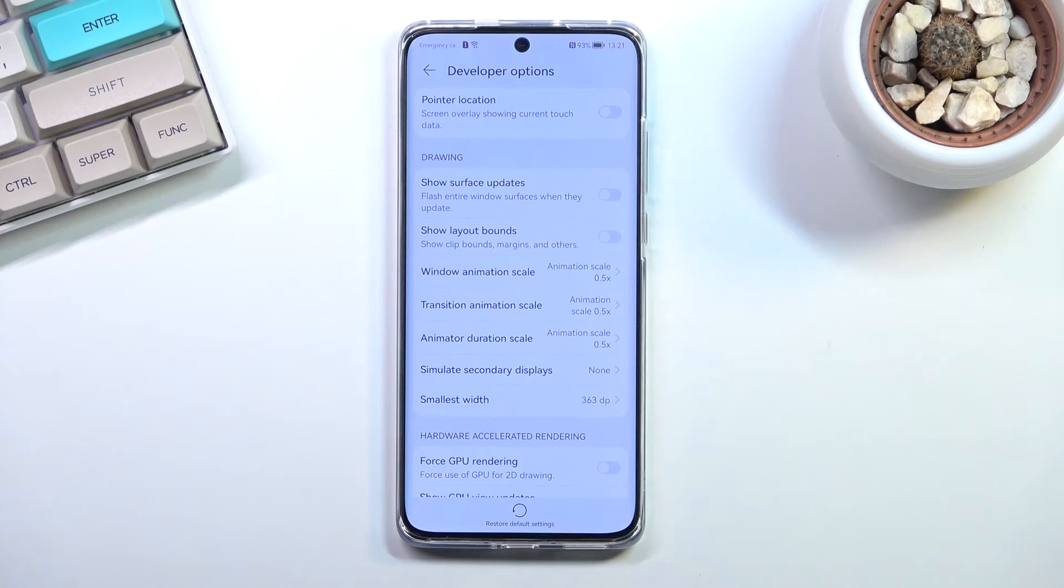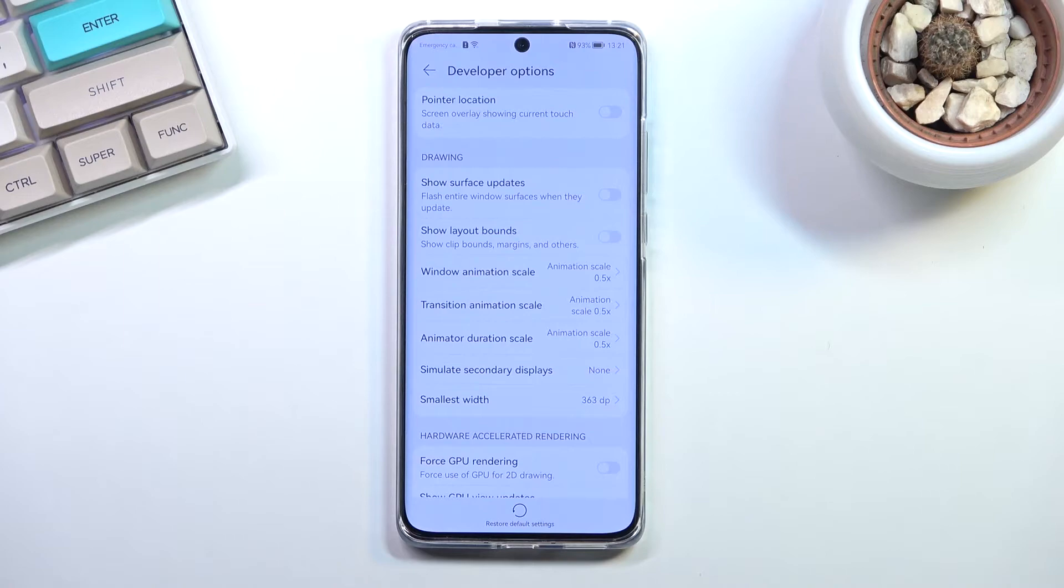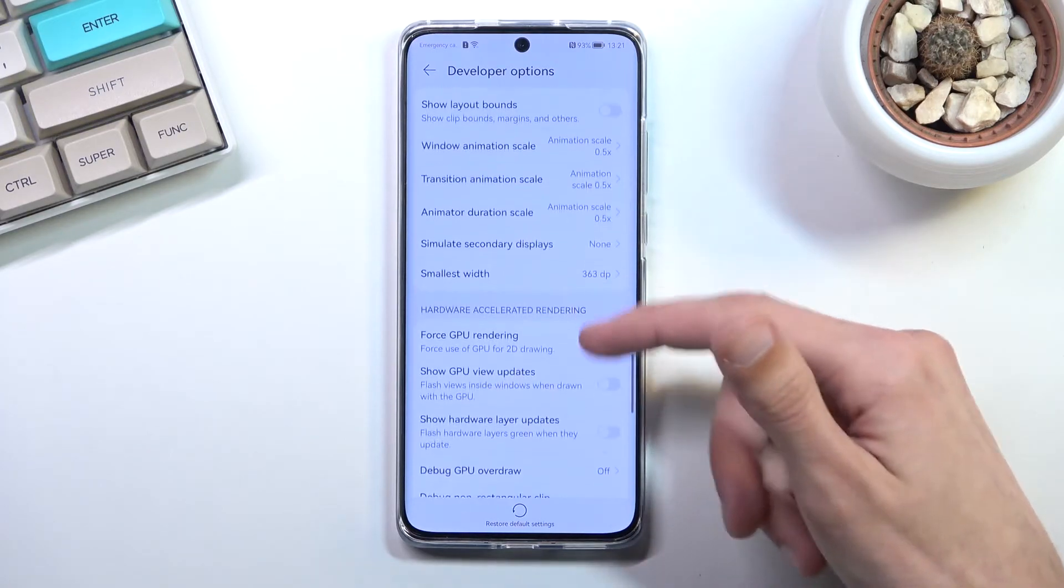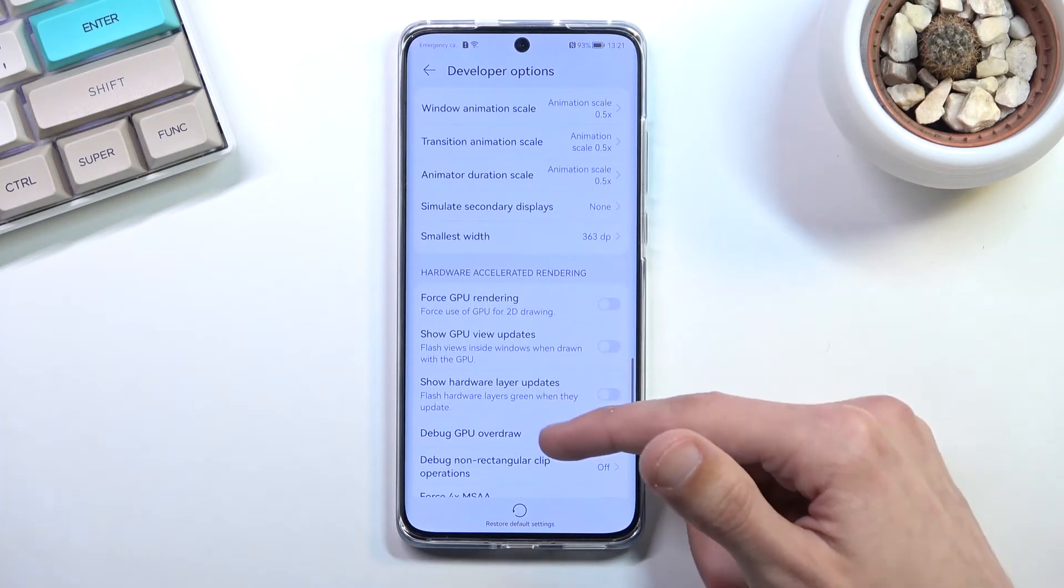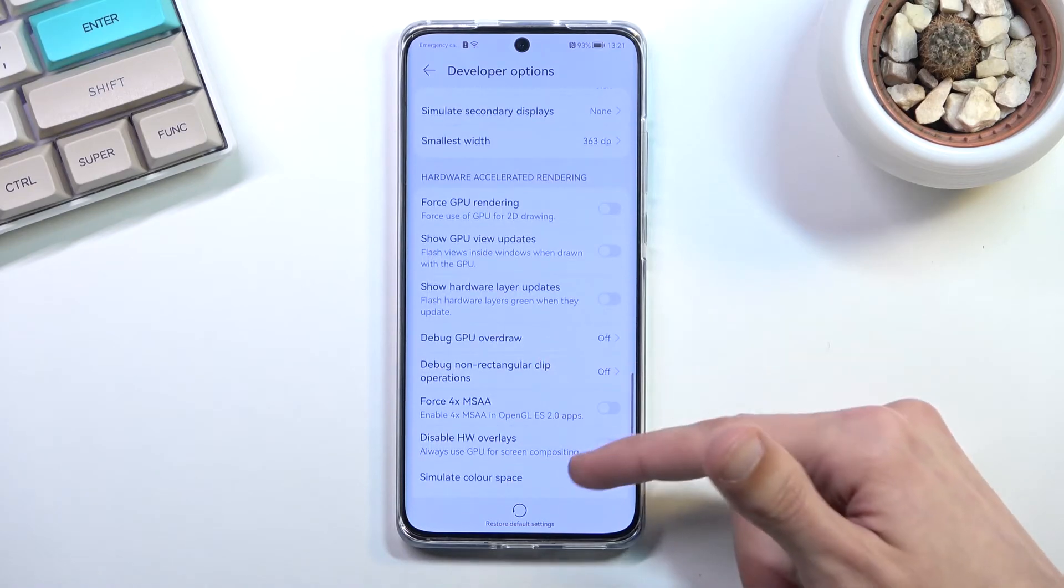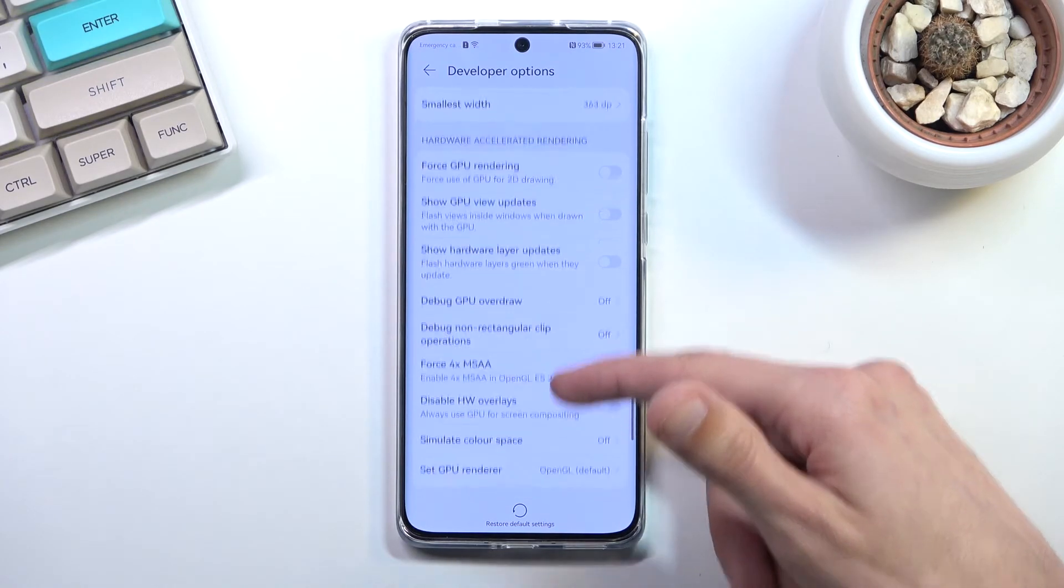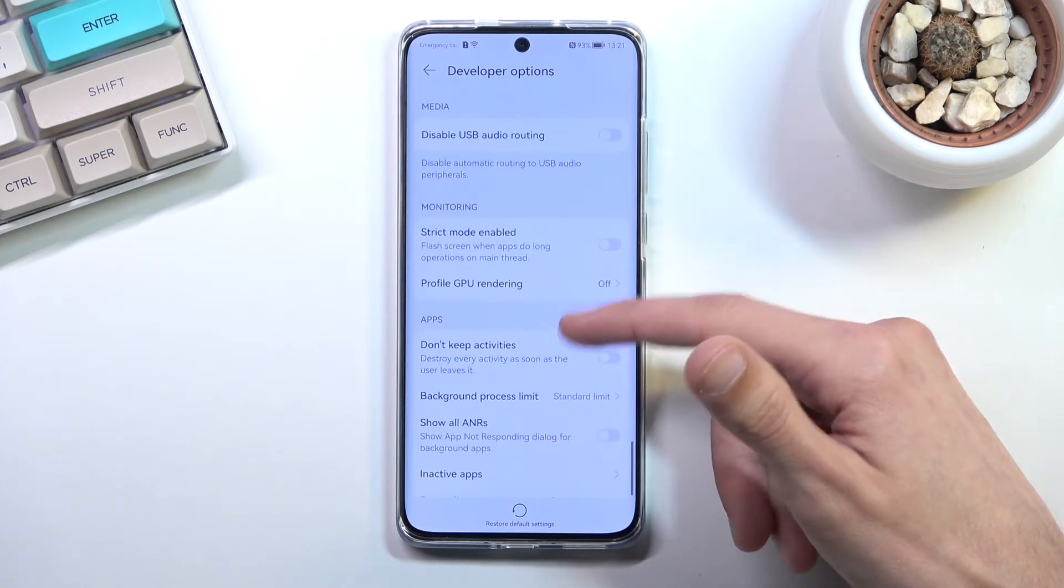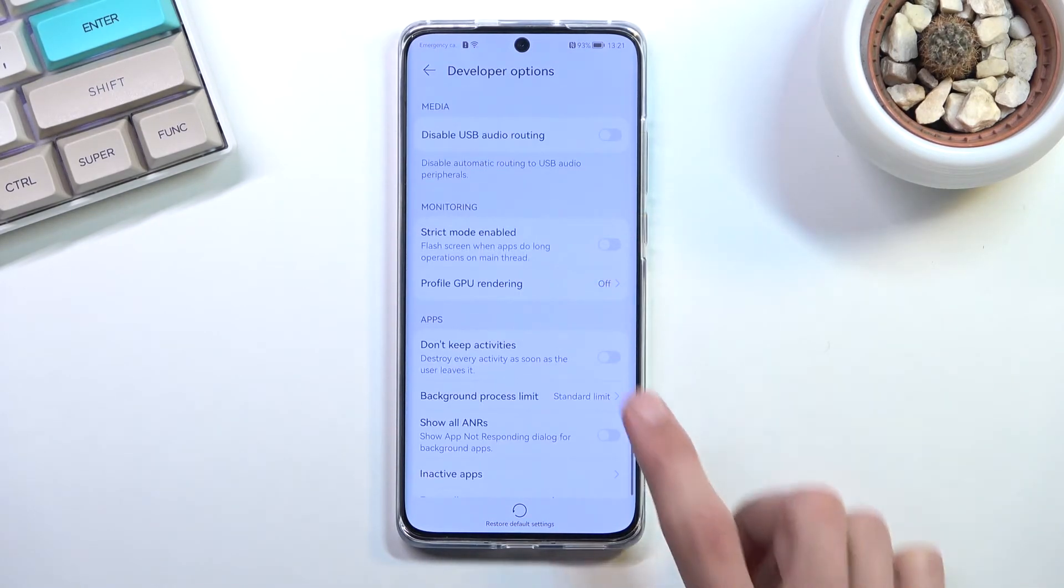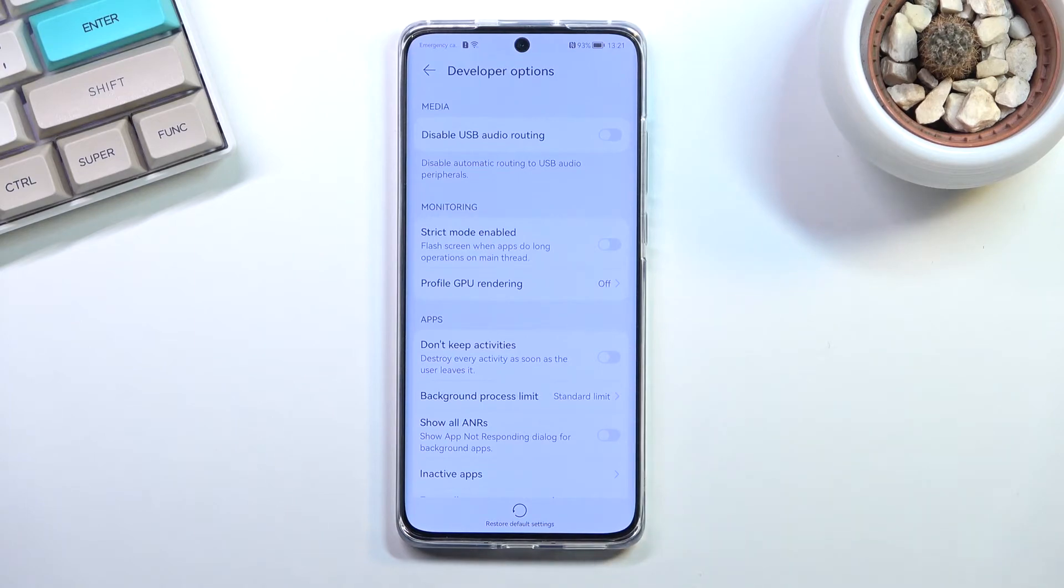Let's move on to the next one, which is a combo of two which you can pick whichever one you want. If we scroll down we'll find the don't keep activities and background process limit.